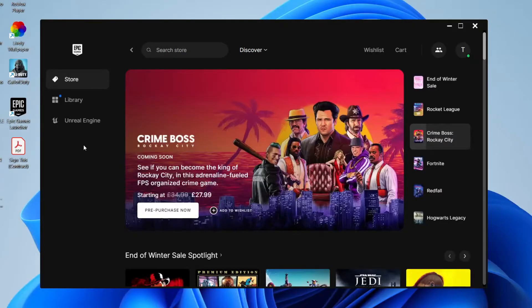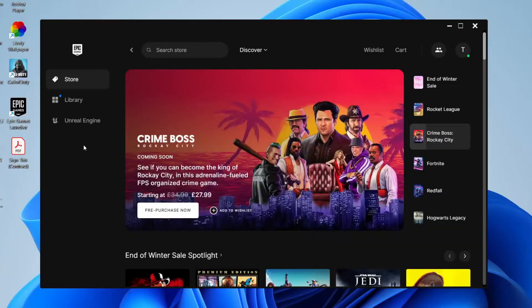To see your Epic Games library, you need to use the Epic Games app. If you're using the Epic Games website, you will not be able to see it. So first, download the Epic Games launcher on your computer.